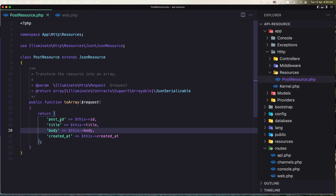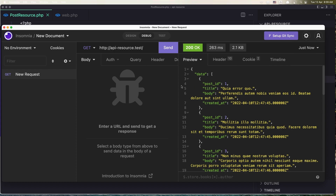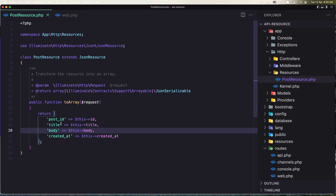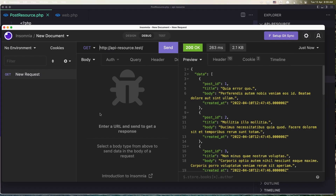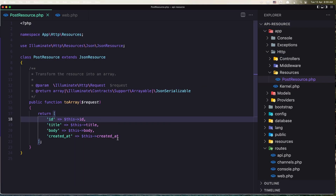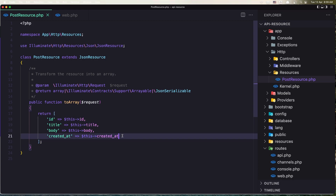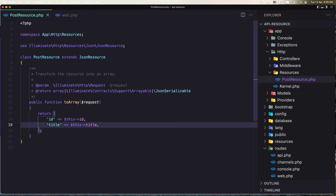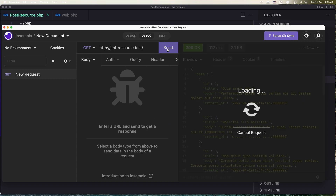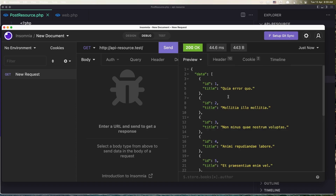So if we make a change here — for example, we have post ID, let's remove that and save. Send the request and now we have ID. Let's also remove created_at and body. Now we have just the ID and title, nothing more.